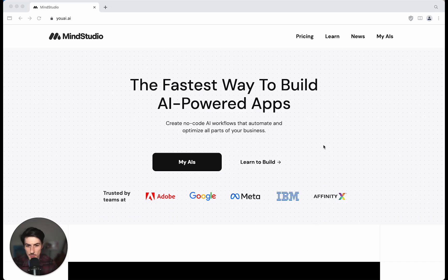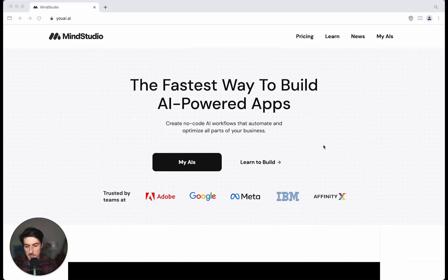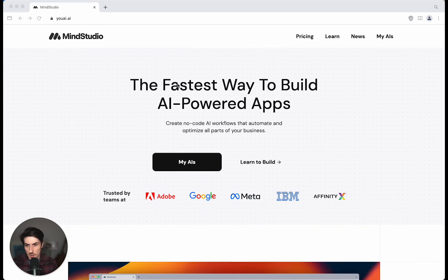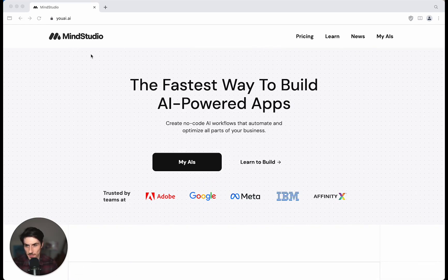Hey everyone, JT here from the NoCode Founders community. Today I'm going to be building some AI-powered web apps using NoCode with MindStudio.